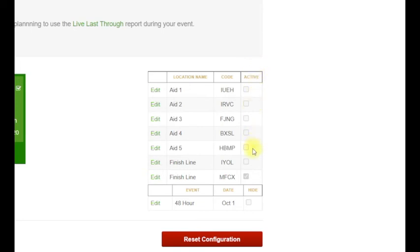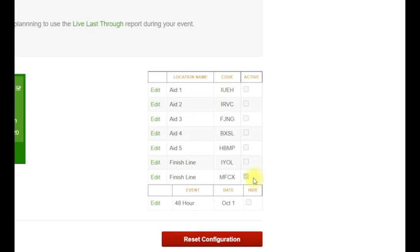Just in case you have multiple locations, under the Active column you can see that this one is active. This is the code that you're going to key into the timing software.